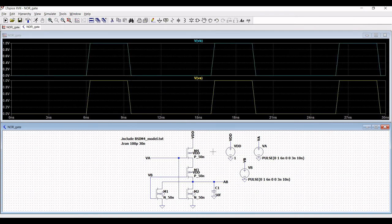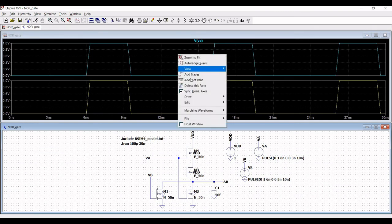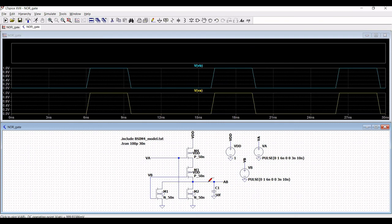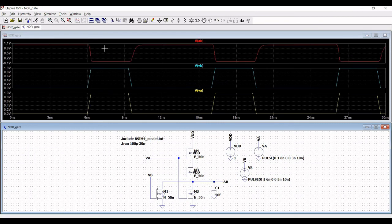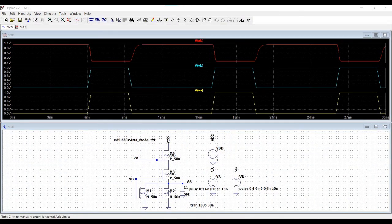Click on add plot plane and place the cursor on the output of the NOR gate. You can see that when input A is 0 and input B is 0, the output is high. When input A is high and input B is high, the output is low, confirming correct NOR gate operation.